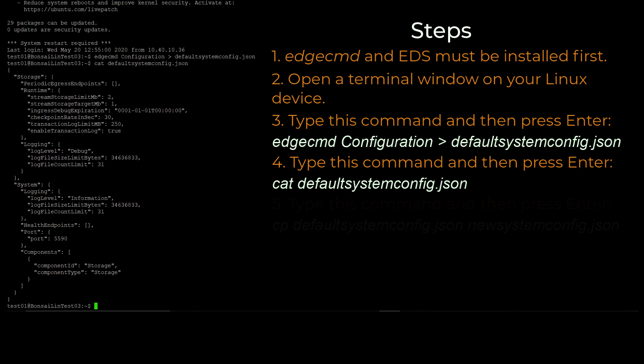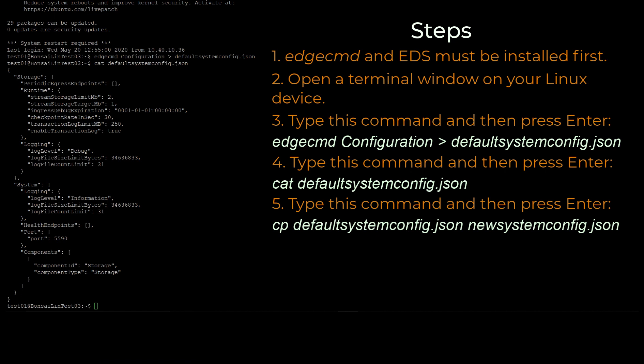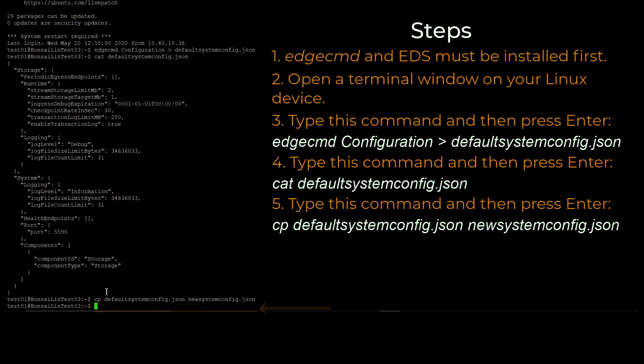Now enter this command and press Enter to create an additional copy of the default system configuration file for editing.